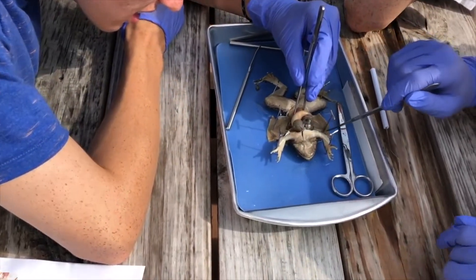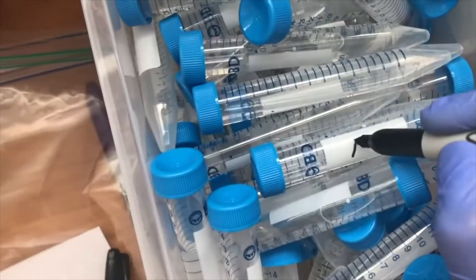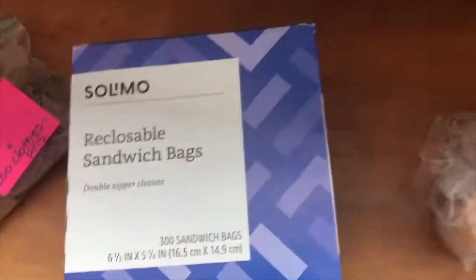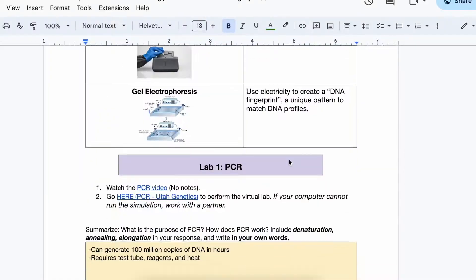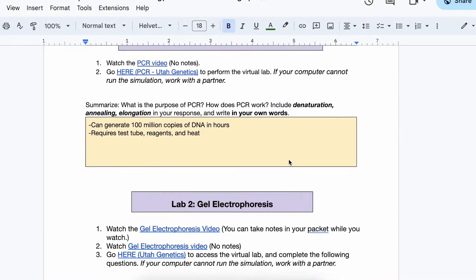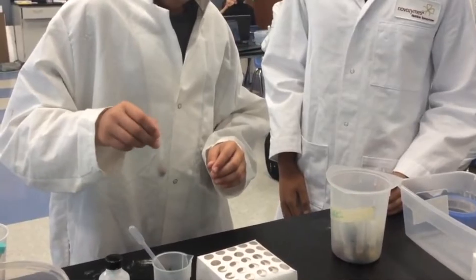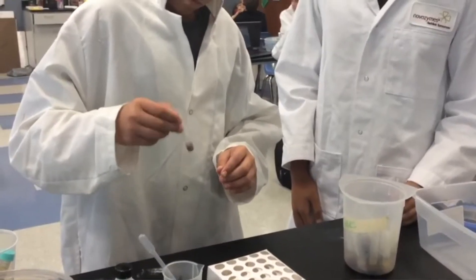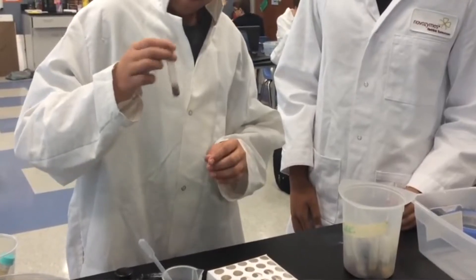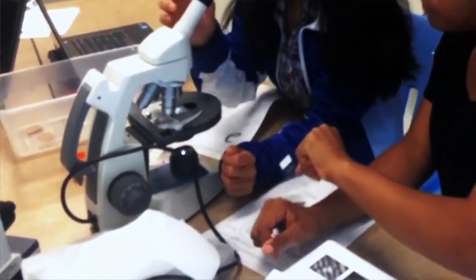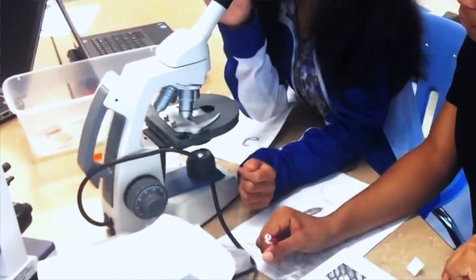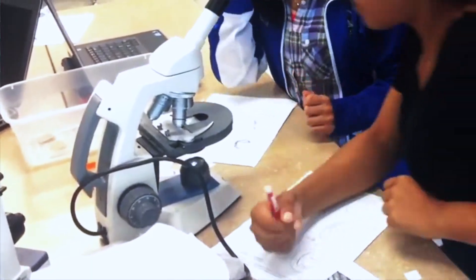They can also do labs in any order, so labs you do in class may be very different. It may also be dependent on the materials your teacher or school has access to, so some of these labs might be virtual instead of in person, or you might do variations on some of these labs to get at similar concepts with completely different materials and setups. I'm going to cover some of the popular labs that are done and maybe you'll see some of these pop up in your class.